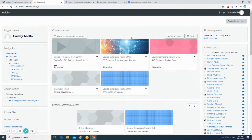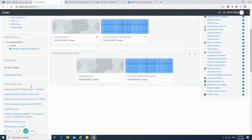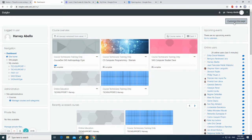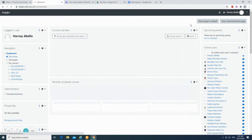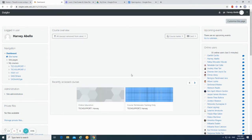In the dashboard, we have the login user, navigation block, administration block, private files, online resources, course overview, upcoming events, and online users. You can also customize the dashboard by clicking this icon, or just leave the default settings.